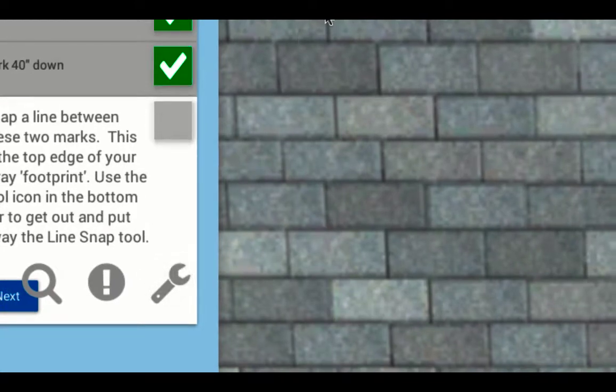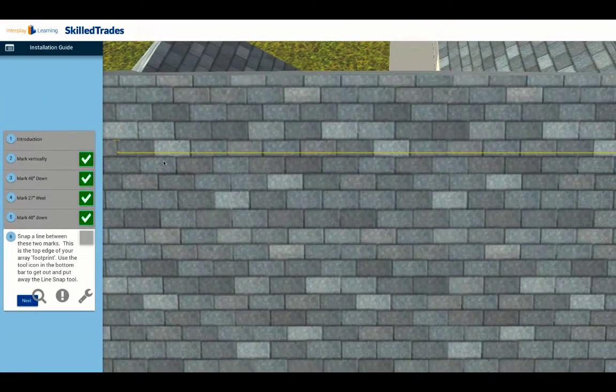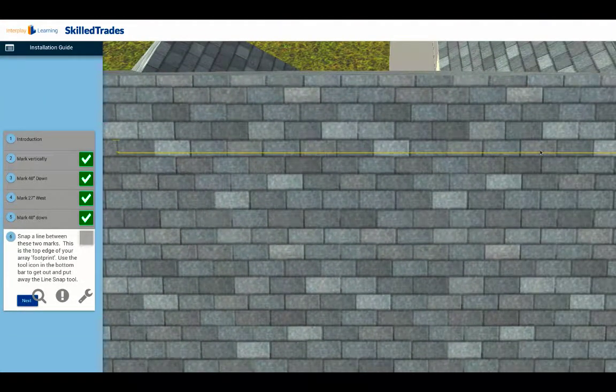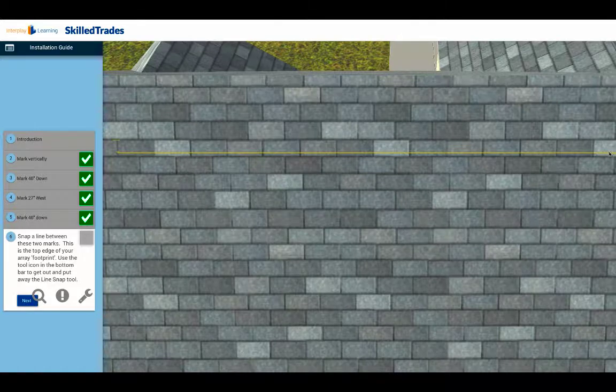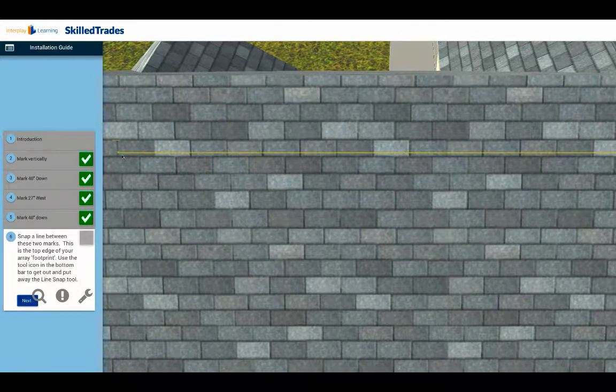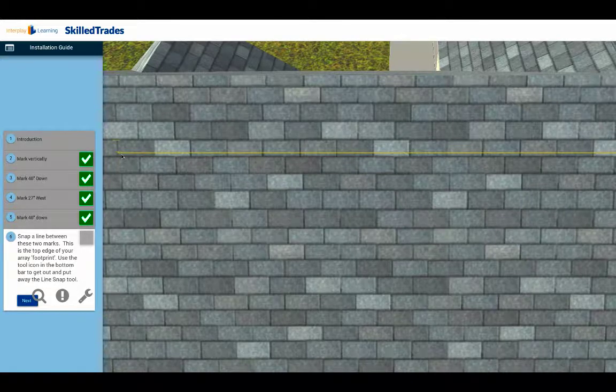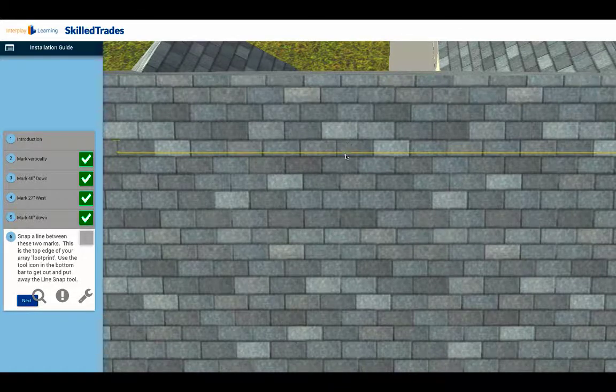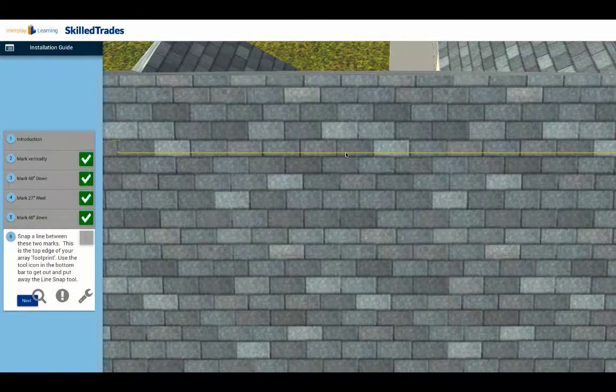Note that when you're doing snapping lines, typically it involves two people—at least one person holding it at one end, one person holding it at the other. Might also have a third person that lifts it up in the center and snaps it for you. That would be a way to make a really strong line.